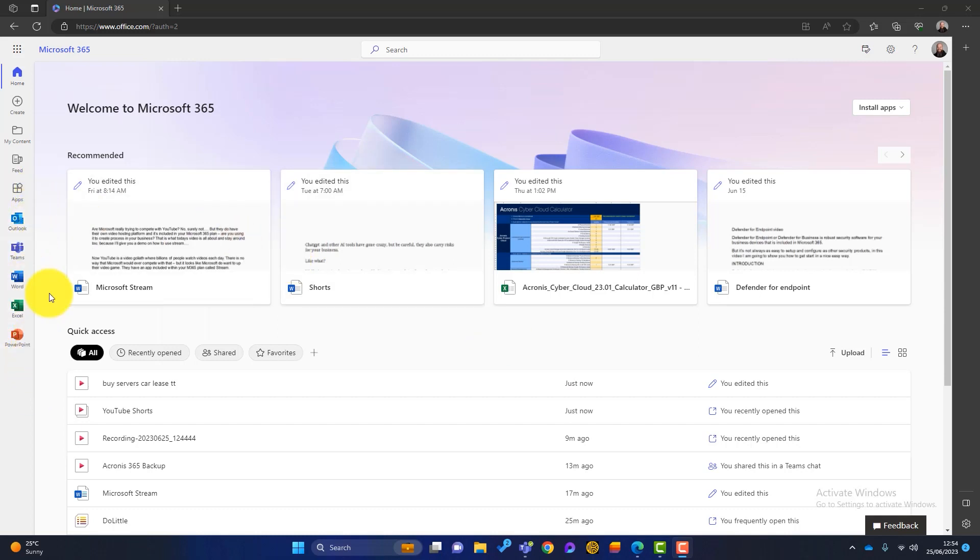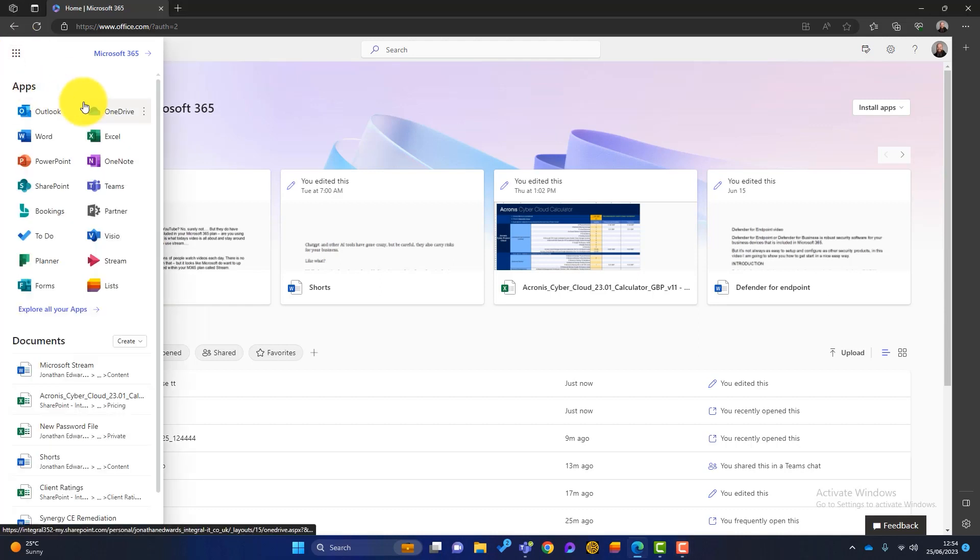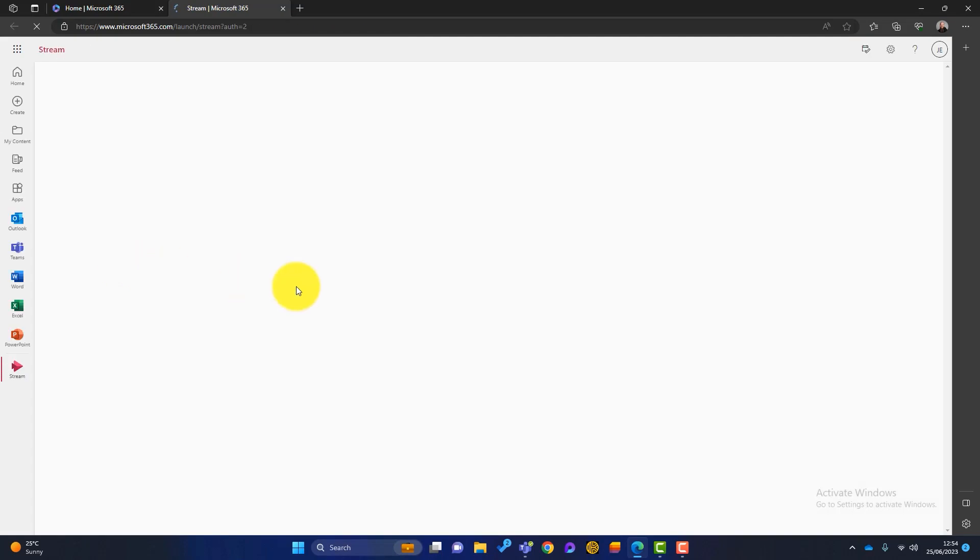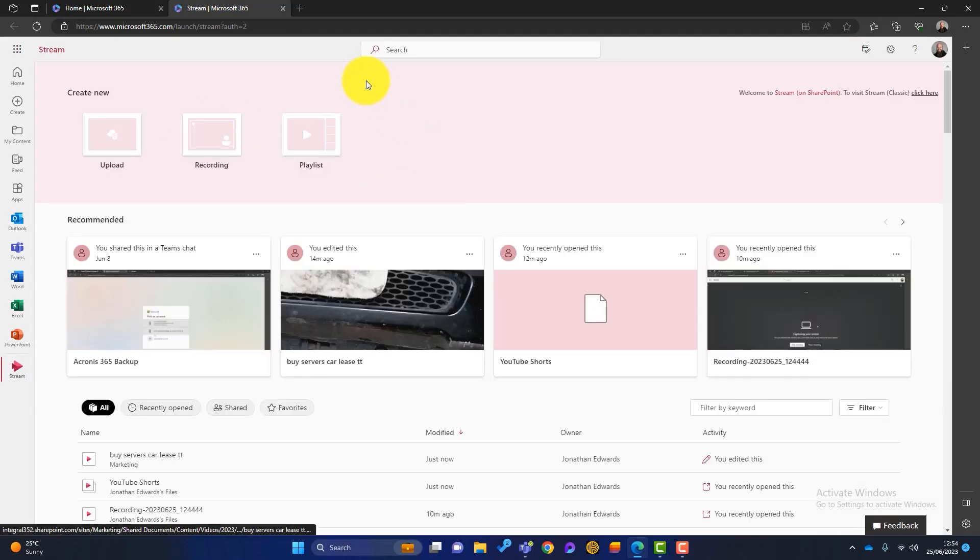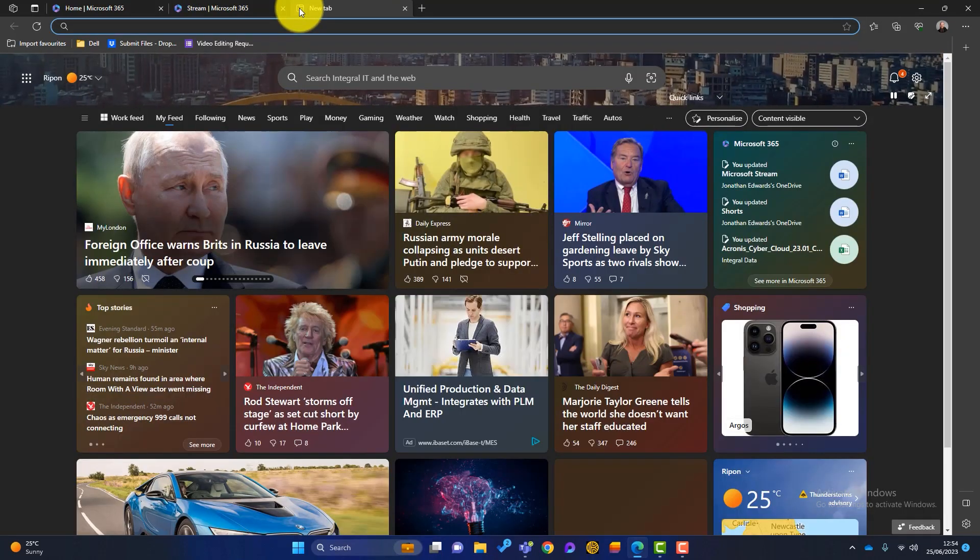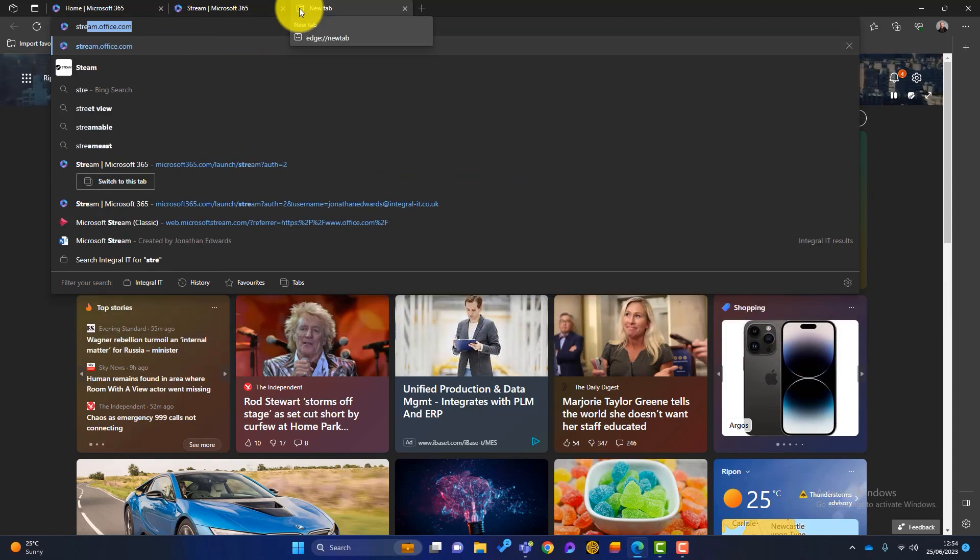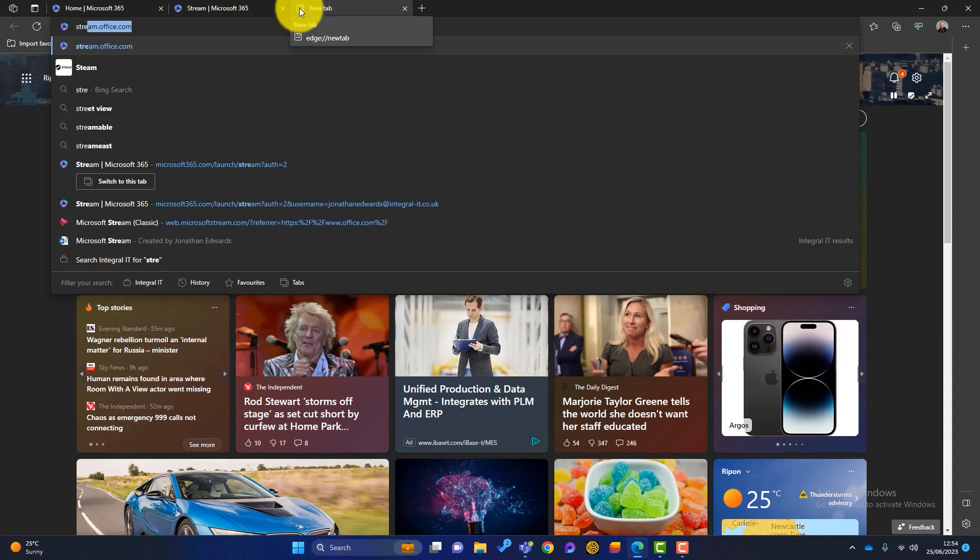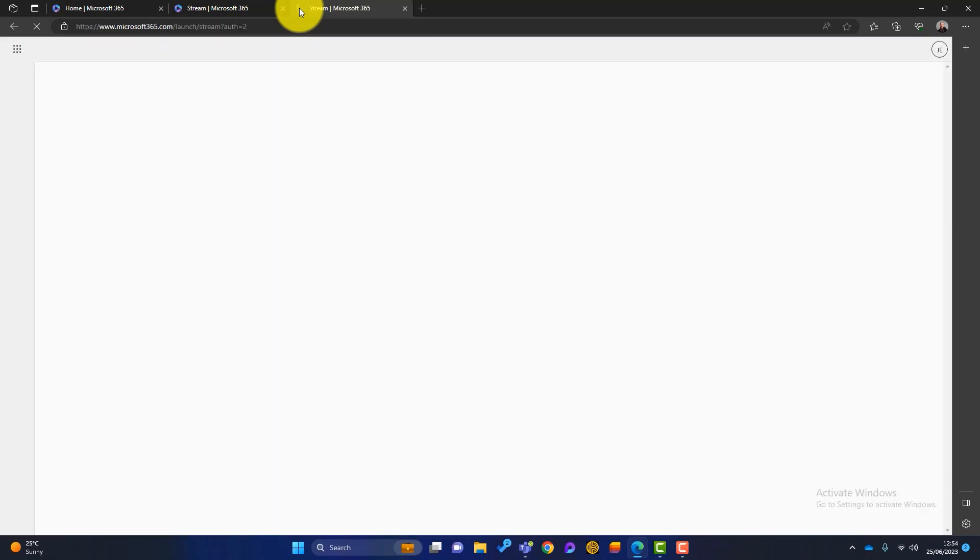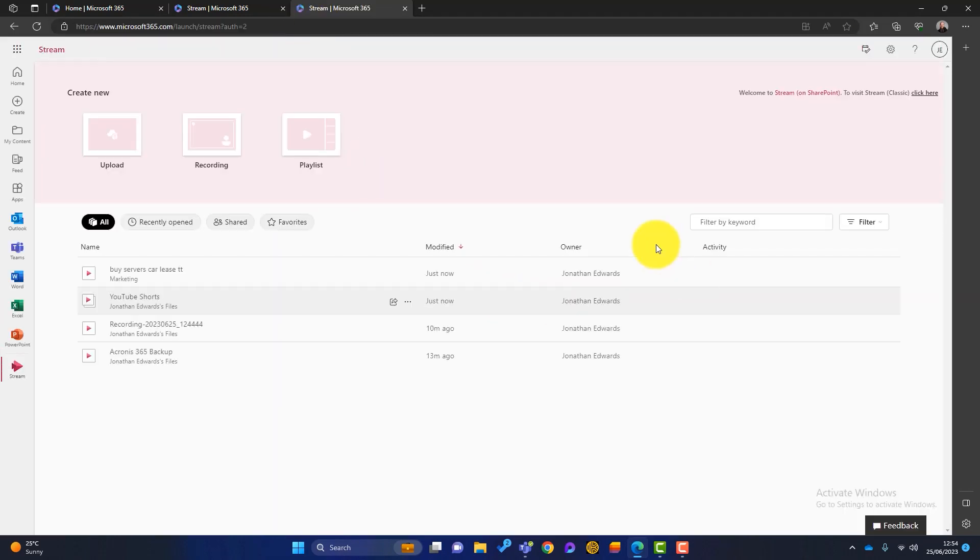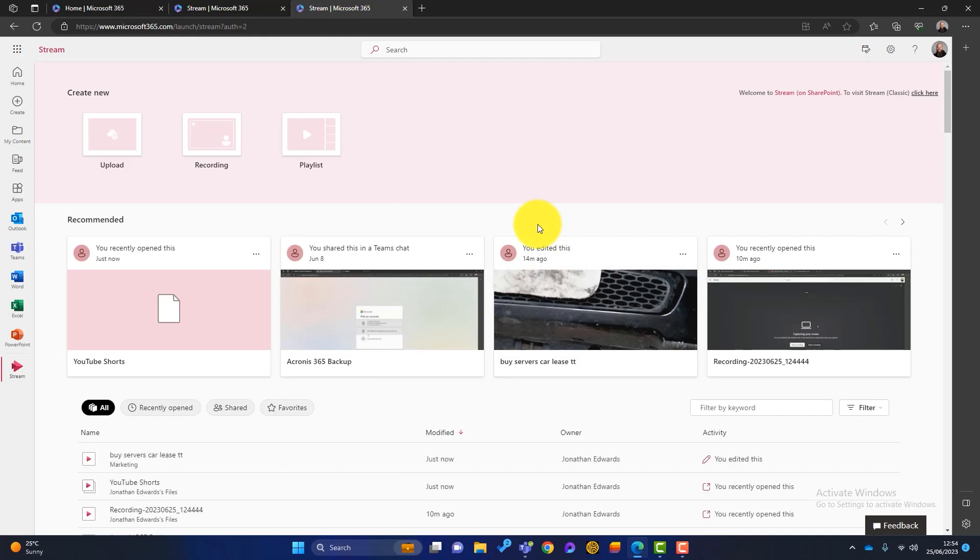So if I just click on App Launcher up here, more applications will appear and Stream is one of them. So I can simply click on there and Stream will open, or you can just go to the direct link, which is stream.office.com and that will open the Stream homepage.